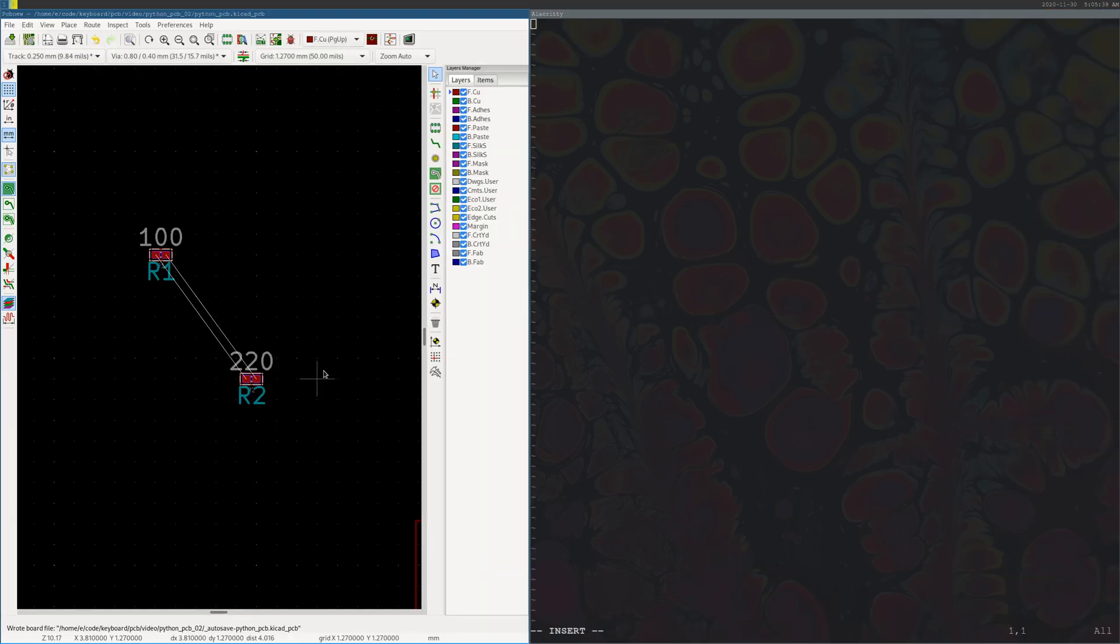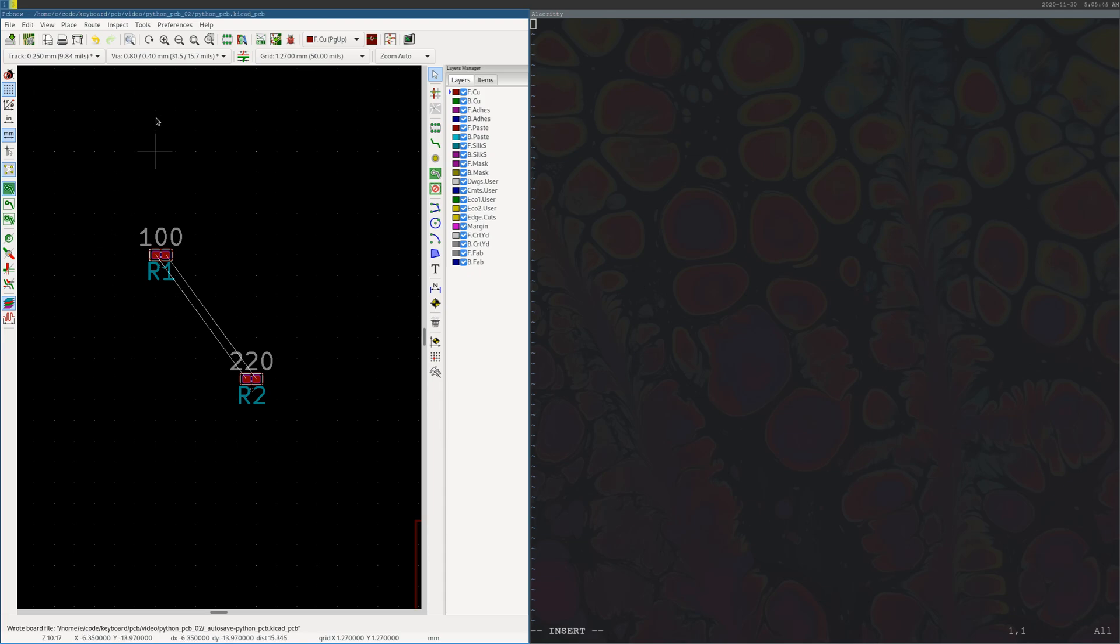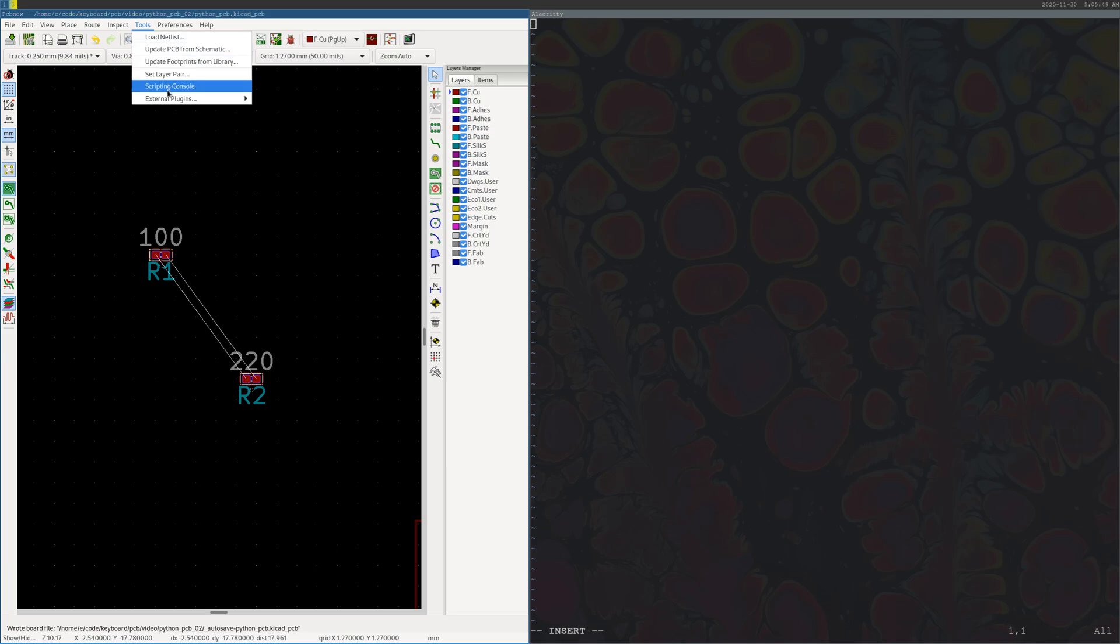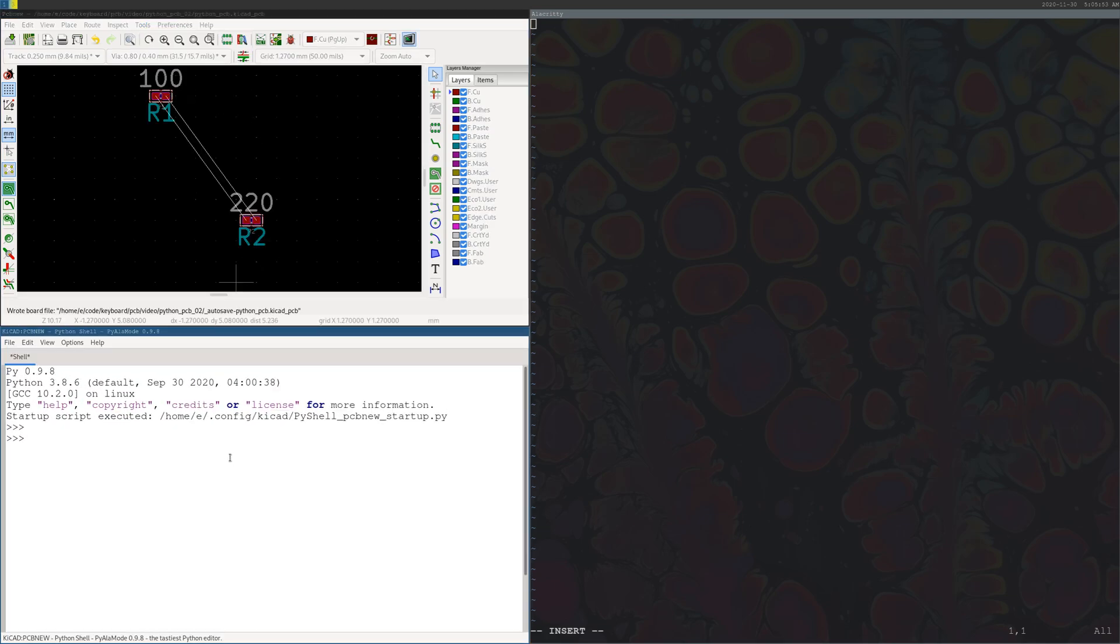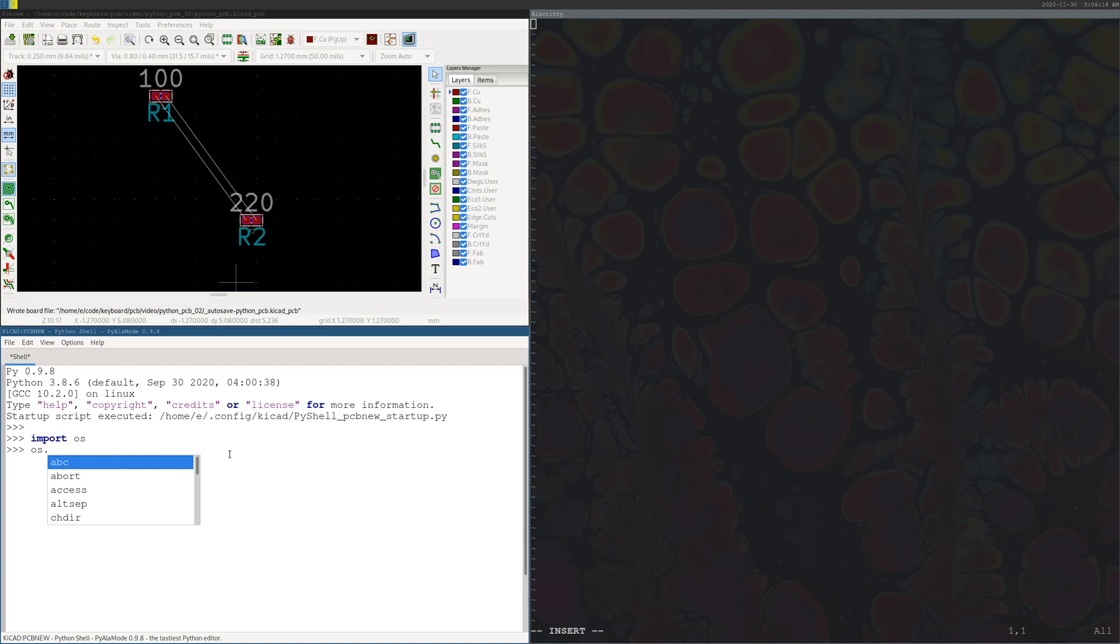So the first thing we're going to do is go to whatever project you're working on. This is a really simple one from last time. To get to the scripting console, it's at the top in Tools Scripting Console, and this just gives us a Python shell that you can run commands in. For us, we'll just use this to run our scripts. I keep my Python scripts for whatever project in the same directory, so I'm just going to go ahead and change directory into there so we can run things. You can just import OS and use the change directory function.